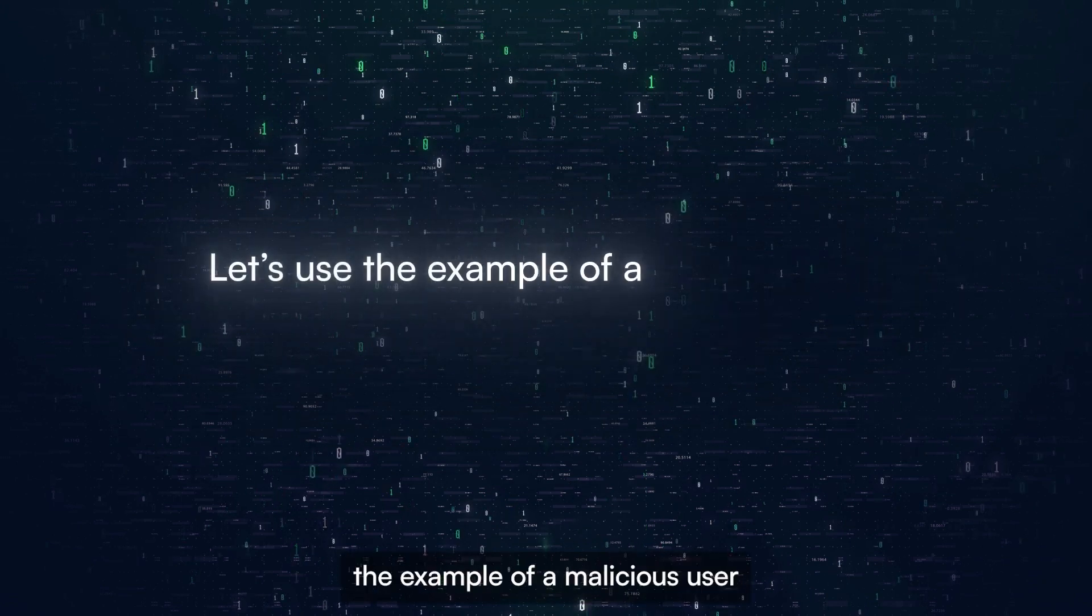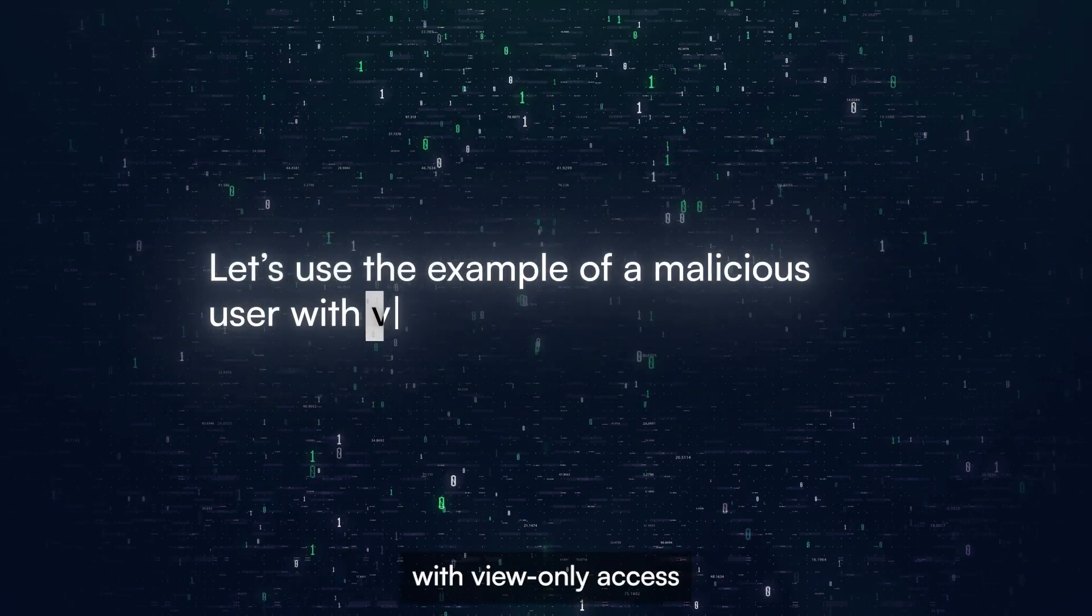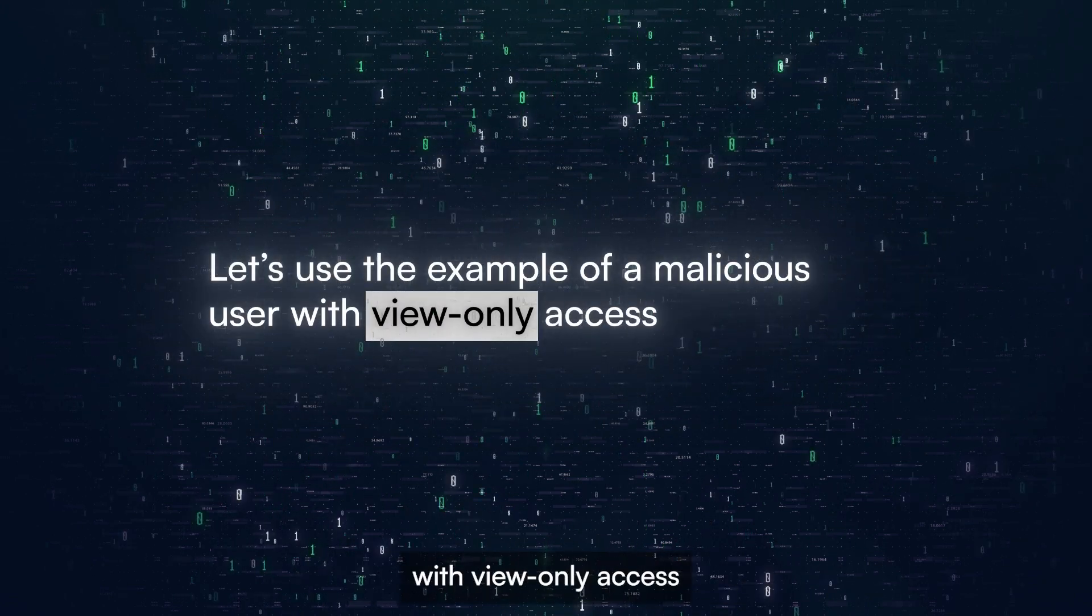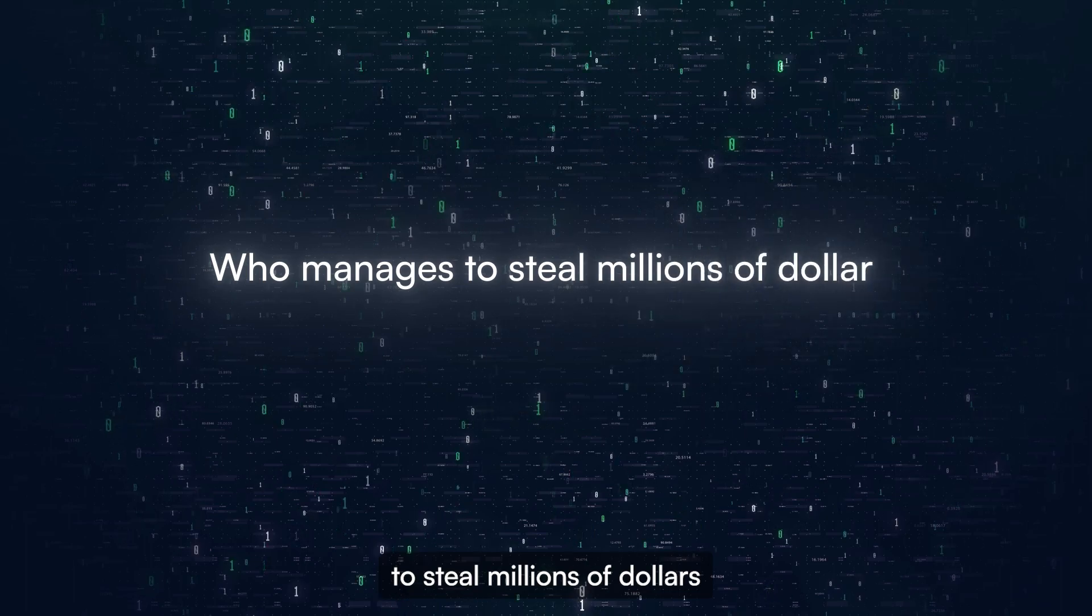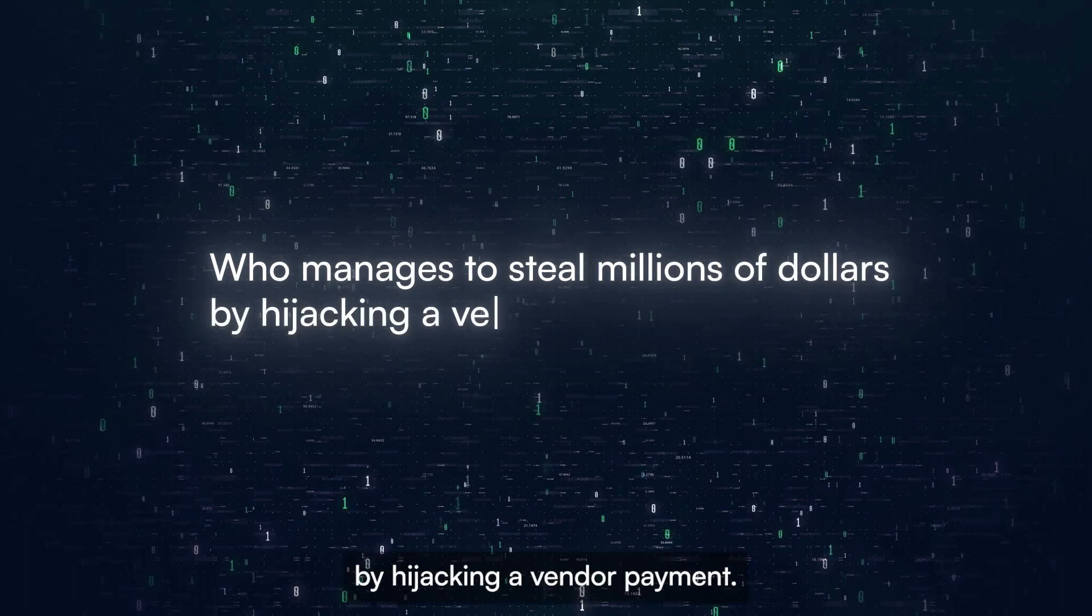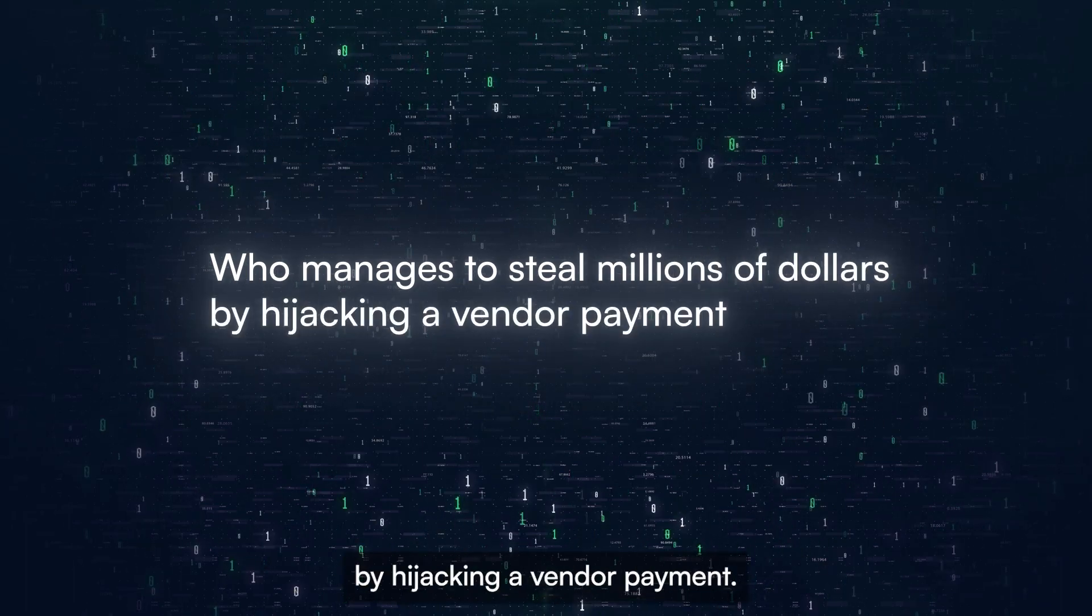Let's use the example of a malicious user with view-only access who manages to steal millions of dollars by hijacking a vendor payment.